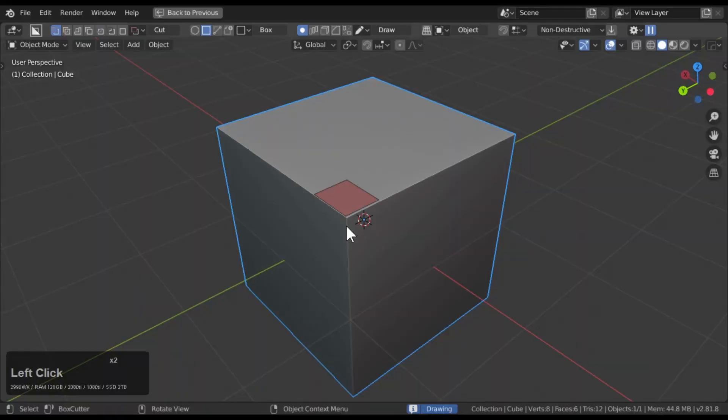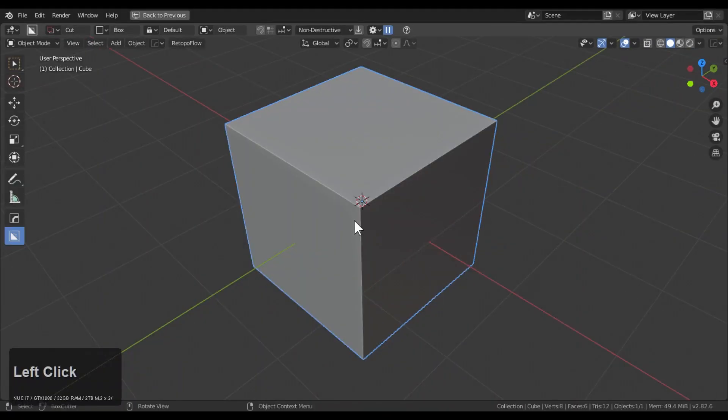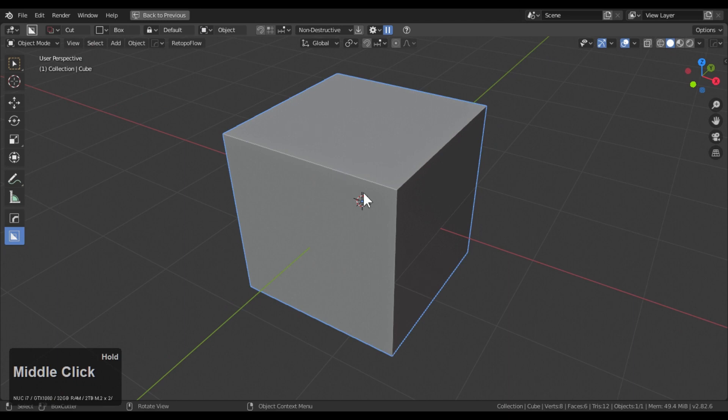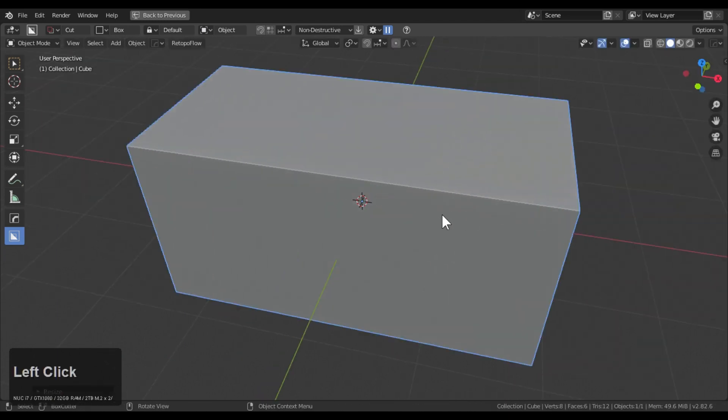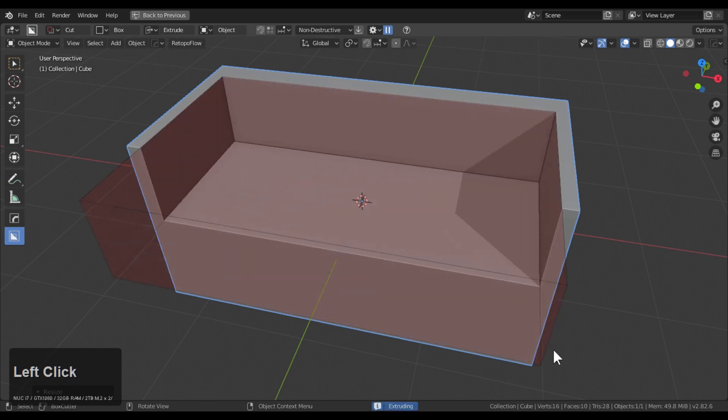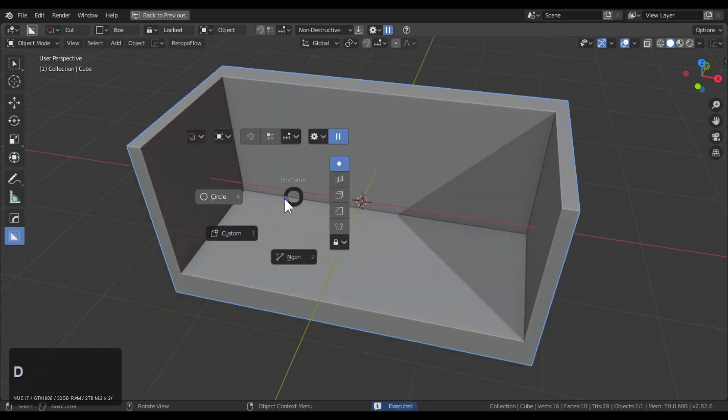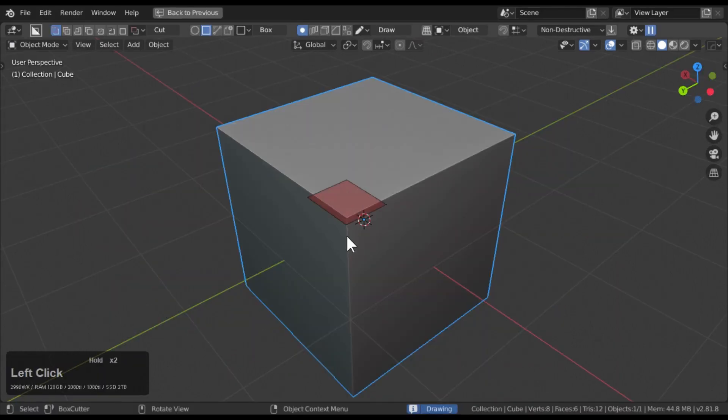Creating concept art in Blender just got a whole lot easier. With Boxcutter and Hard Ops, you can now cut, shade, and sculpt your way to a beautiful concept art masterpiece. Boxcutter is a re-approach of the Boolean workflow that focuses on concepting and speed.